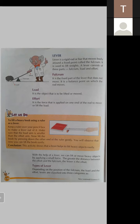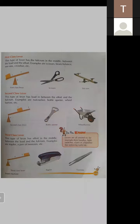The greater the distance between the effort and the fulcrum, the lesser is the effort required. Now, how many types of levers are there? There are three types of levers. Depending on the position of the fulcrum, the load, and the effort, levers are classified into three categories. On page number 141: first class lever, second class lever, and third class lever.